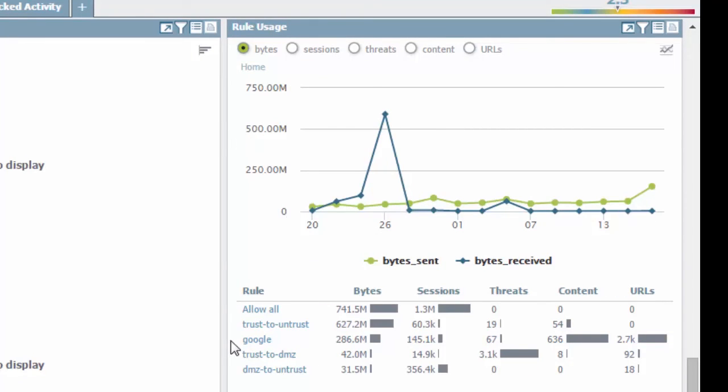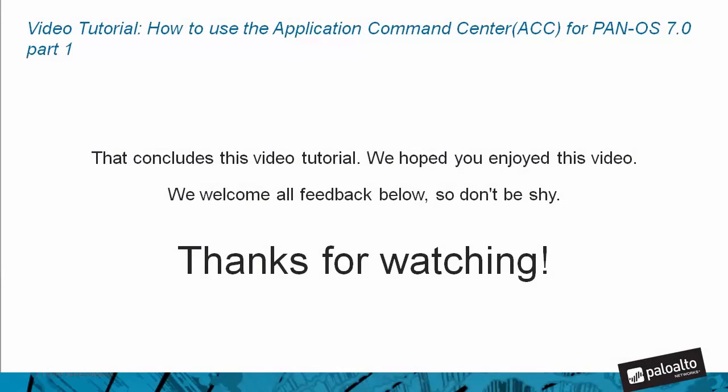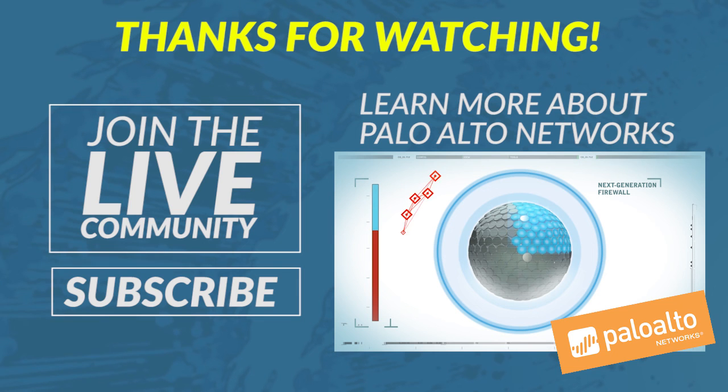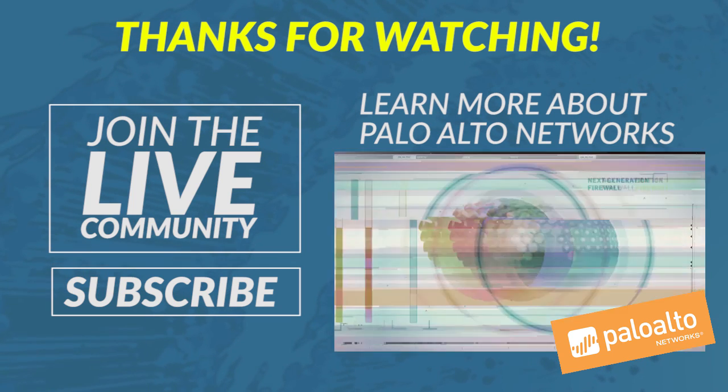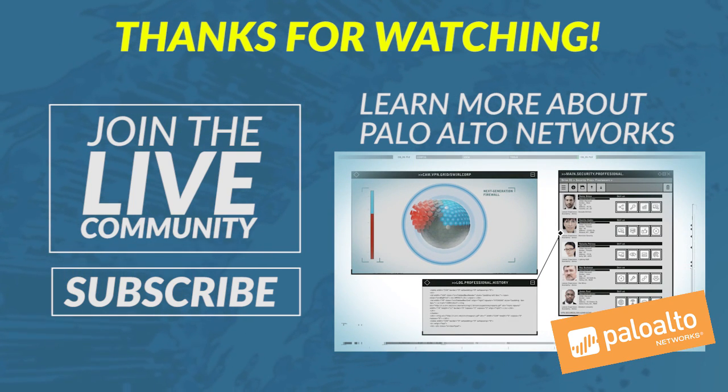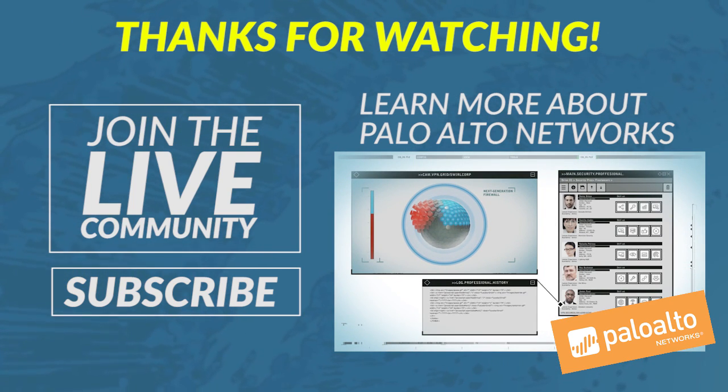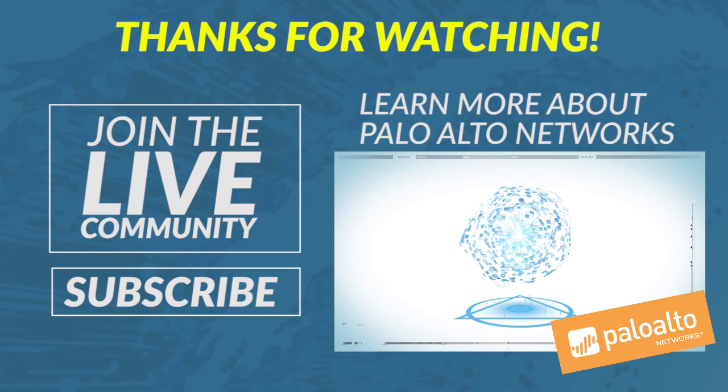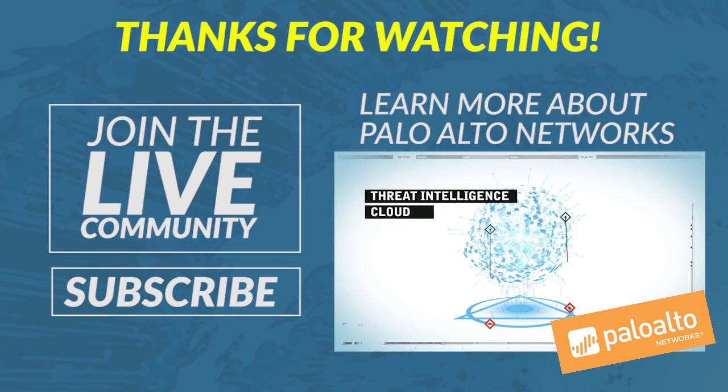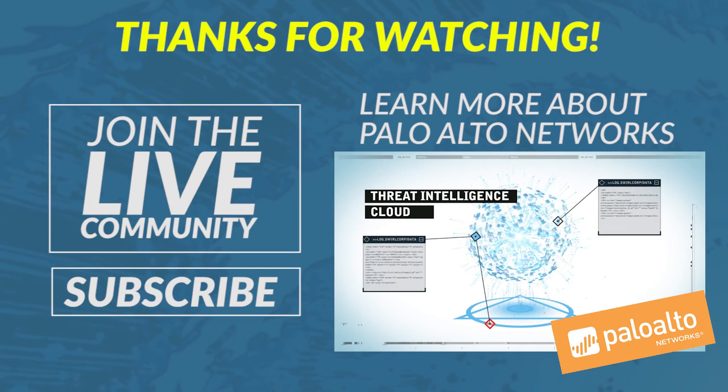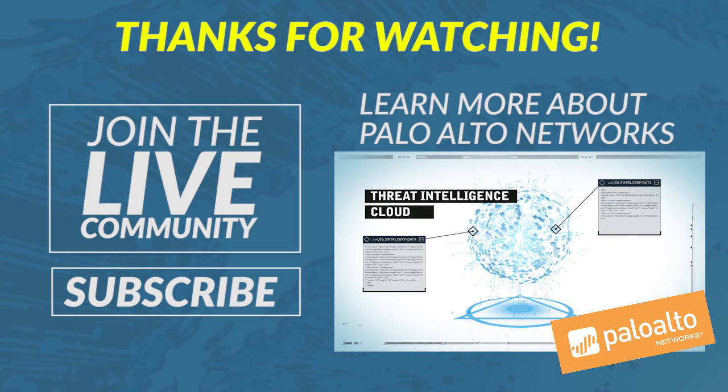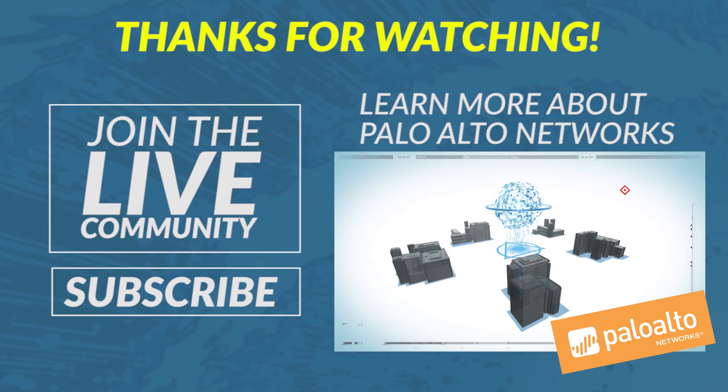That concludes this video tutorial on how to use the Application Command Center for PAN-OS 7.0 Part 1. The next video tutorial will be Part 2 of the series, which covers much more detail on the Threat Activity tab and how to drill down and get more information. We hope you enjoyed this video. We welcome all feedback below, so please don't be shy. Thank you so much for watching and look forward to new videos coming soon.